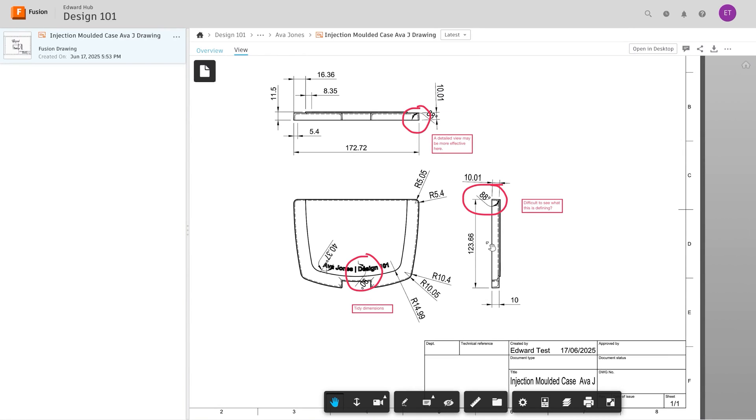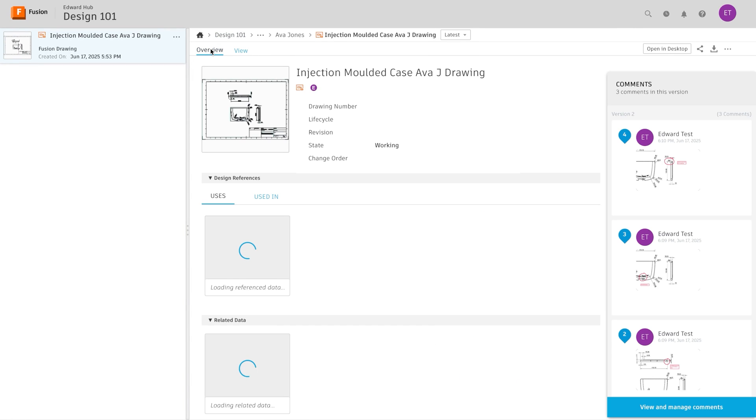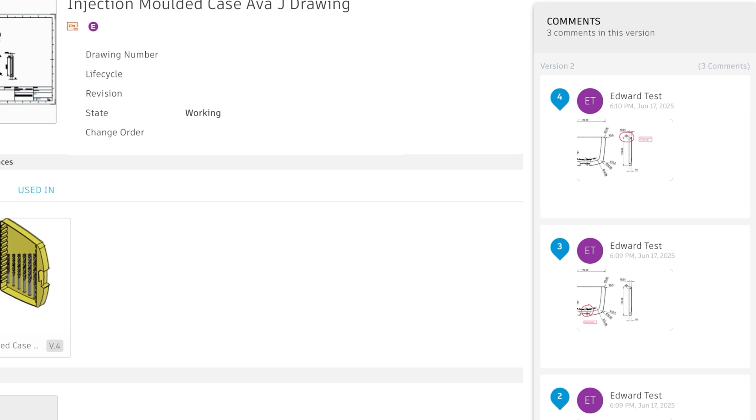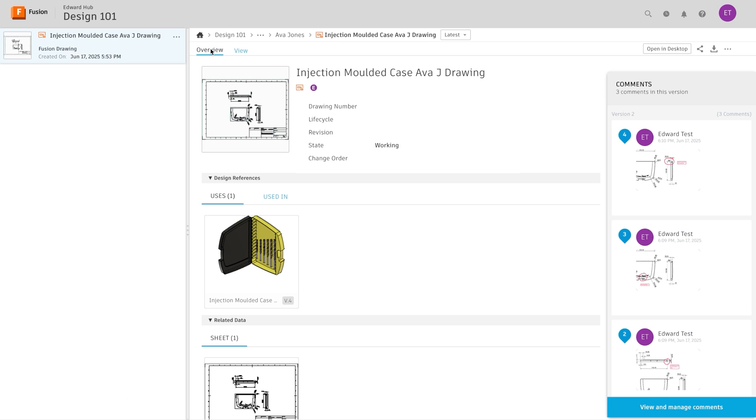Start using Autodesk Fusion classrooms today for a faster, automated class setup and a more connected learning experience.